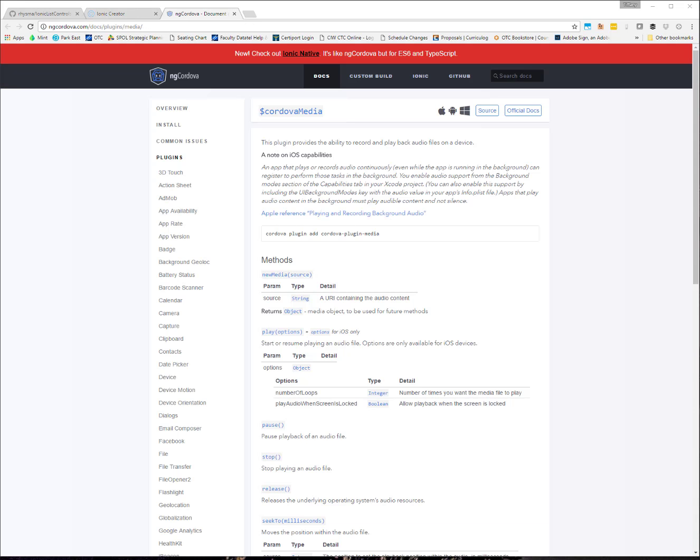The first thing I want to point out is there are really three different ways to play a sound in the Ionic environment. The first one is called Cordova Media. I just pulled up the ngcordova.com documentation here so you can see what this looks like.